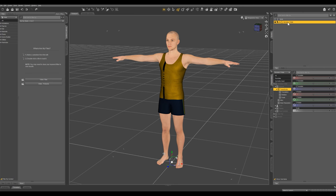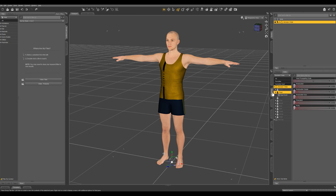So I have Genesis 3 male loaded into my scene. Let's select him and go to our shaping tab.